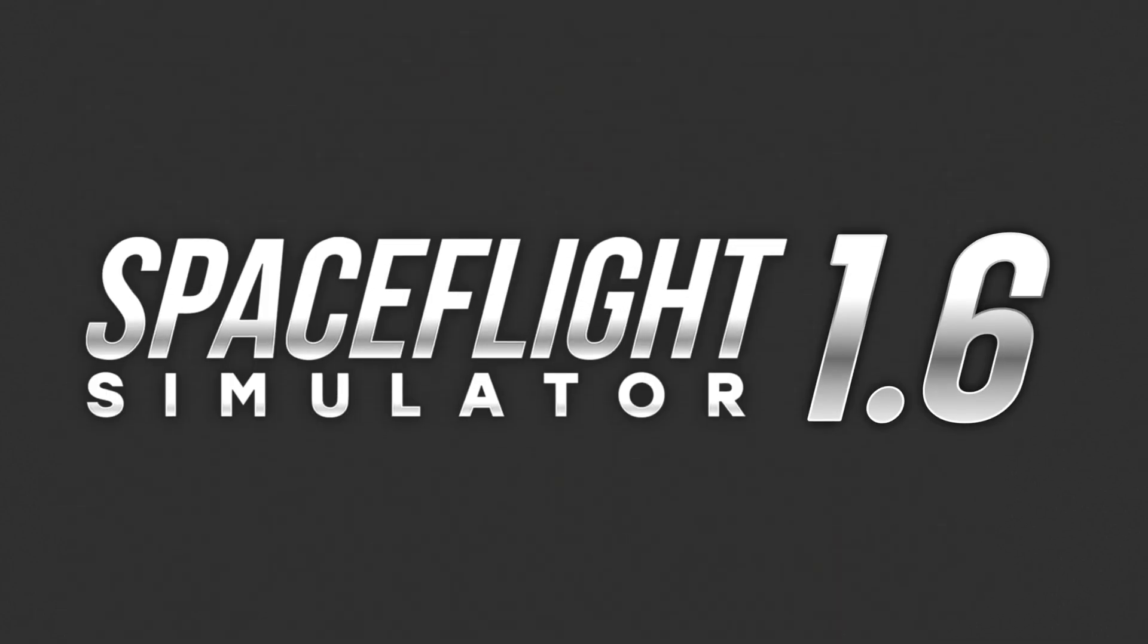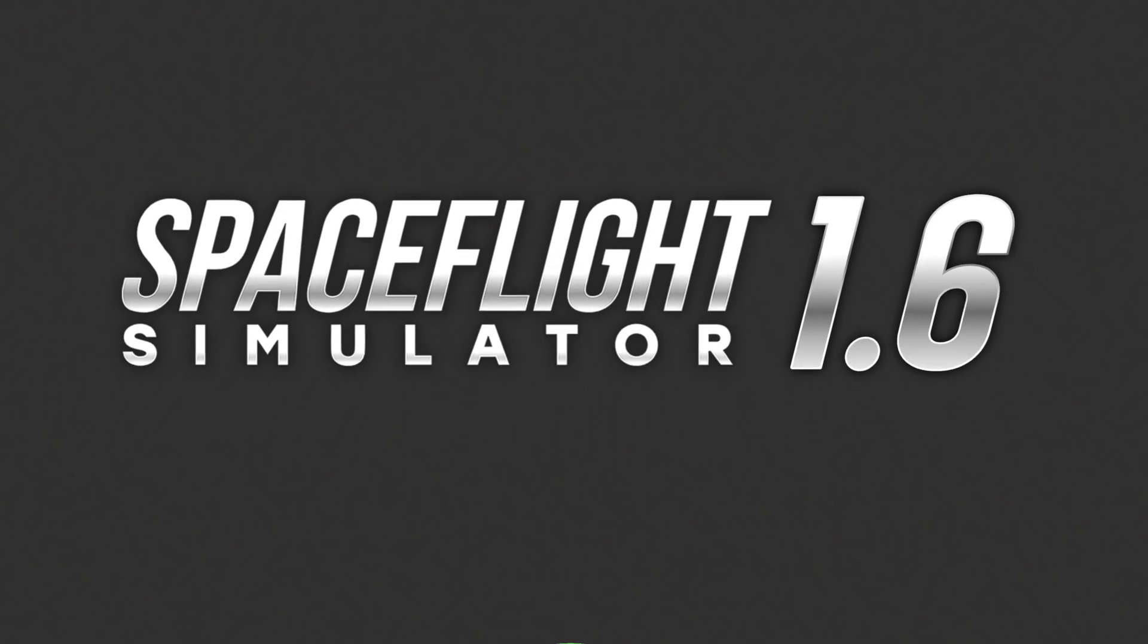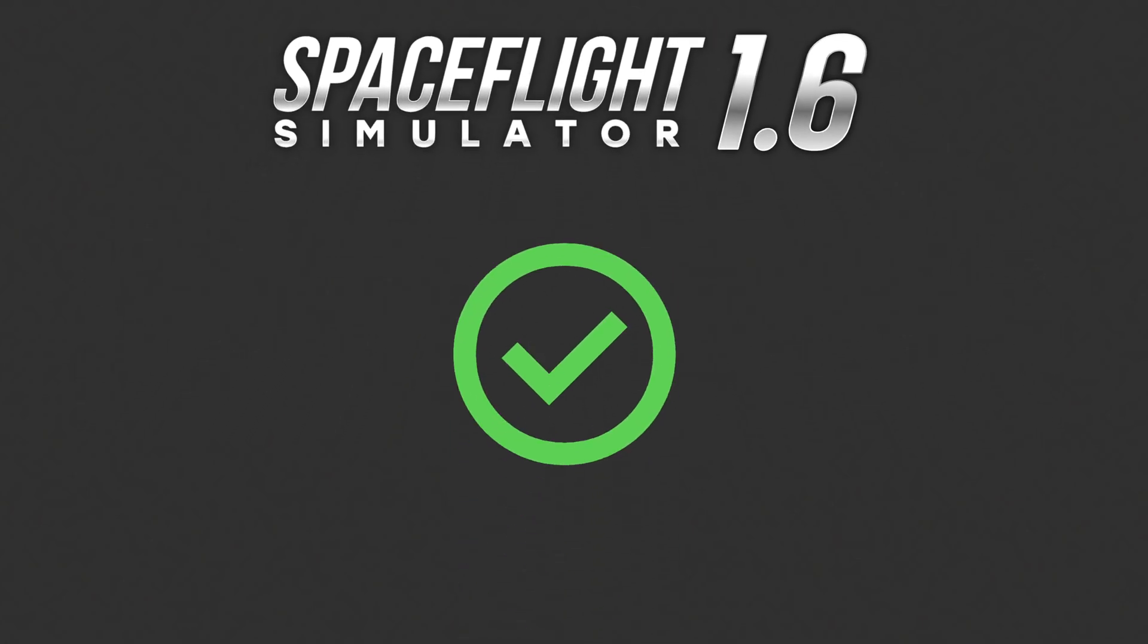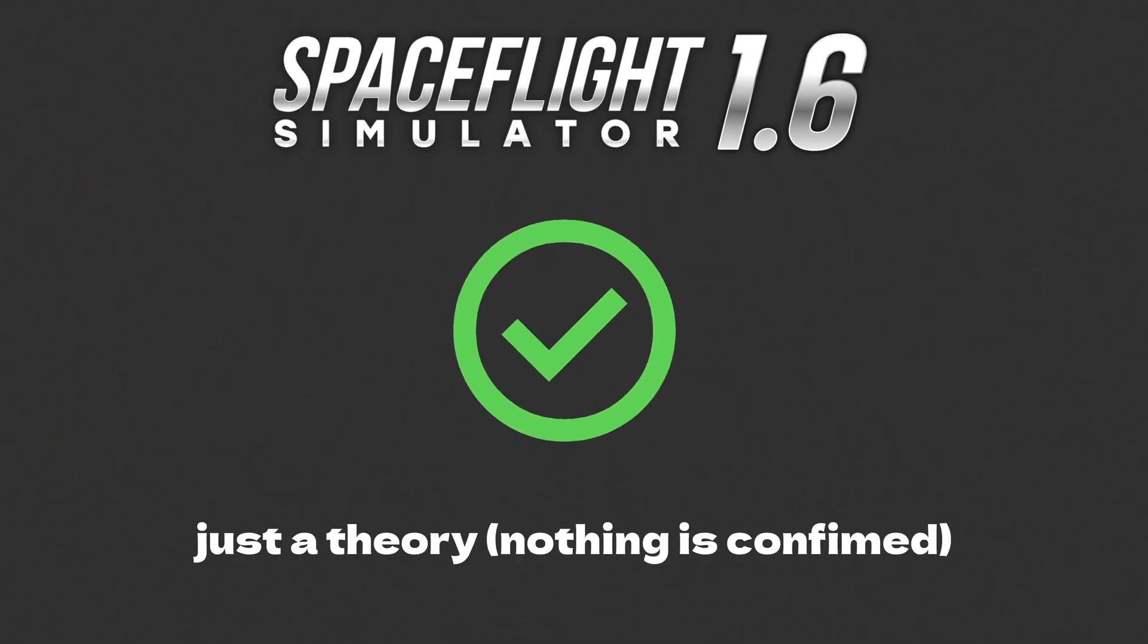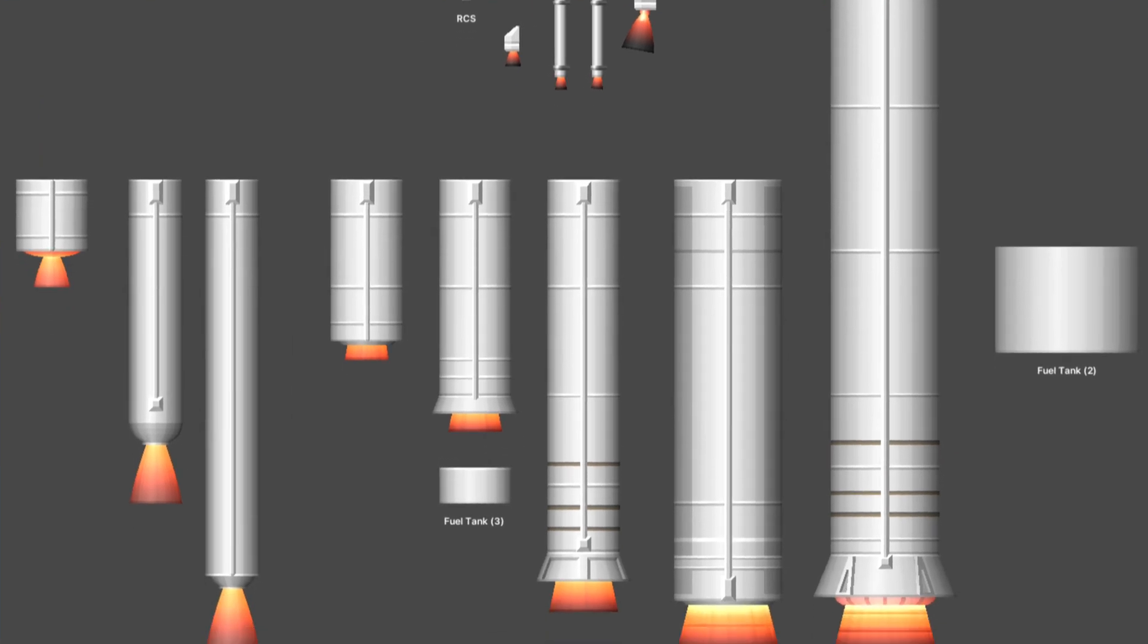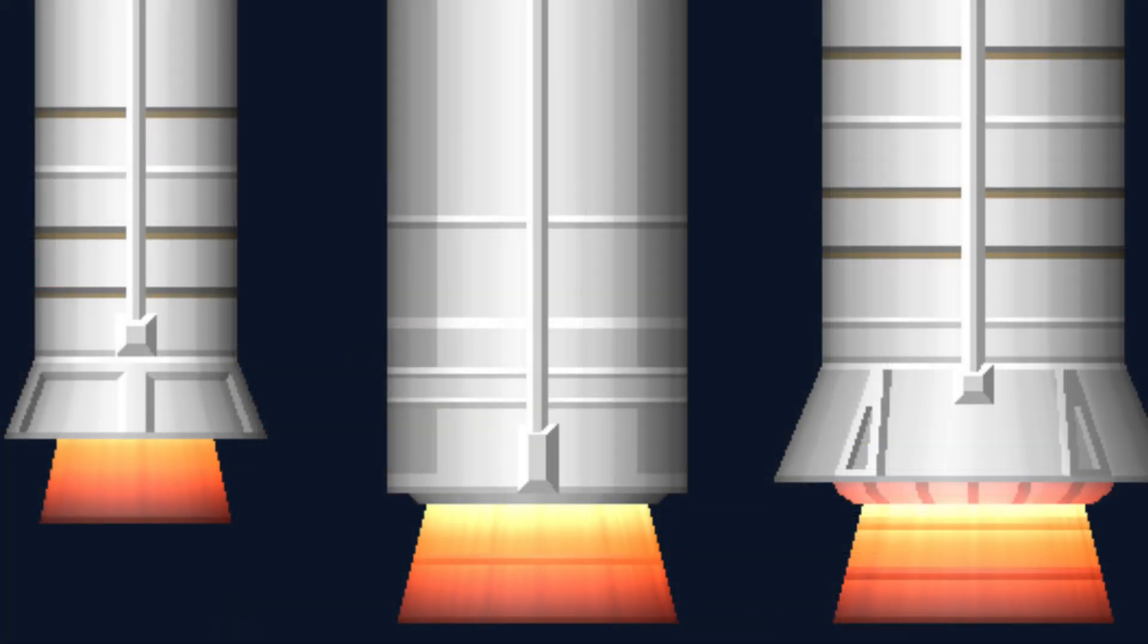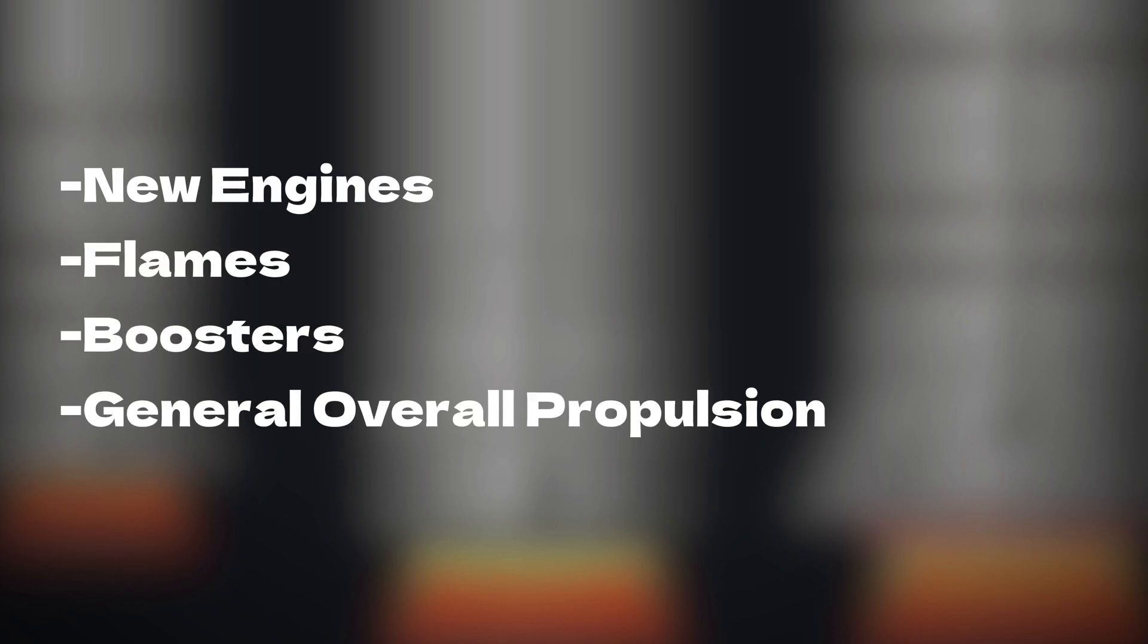So will this be 1.6? Most likely yes, but this is just a theory. With that aside, it seems assuring that this will be an update with the amount of work that has already gone into this, with Steph stating that it will most likely be new engines, flames, boosters and a general propulsion theme.